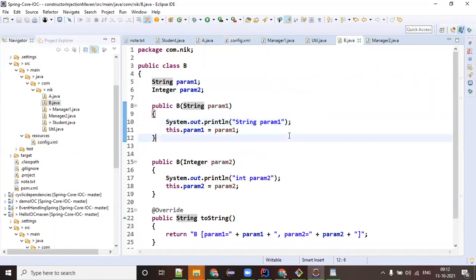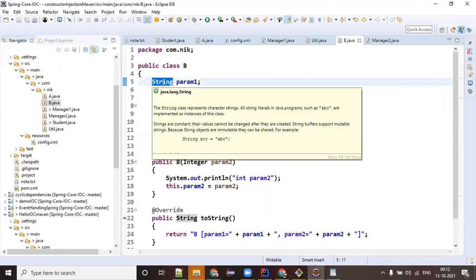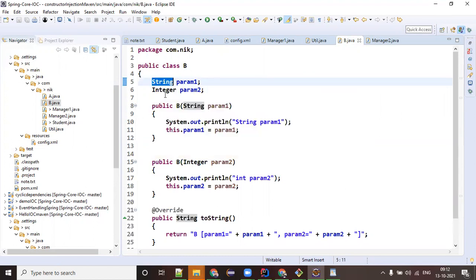One more interesting thing: in the B class, String is one of the Java classes and Integer is also a wrapper class. In Java, for each primitive data type we have one class - for int we have Integer, for long we have Long - and similarly for each data type. Those classes are known as wrapper classes.